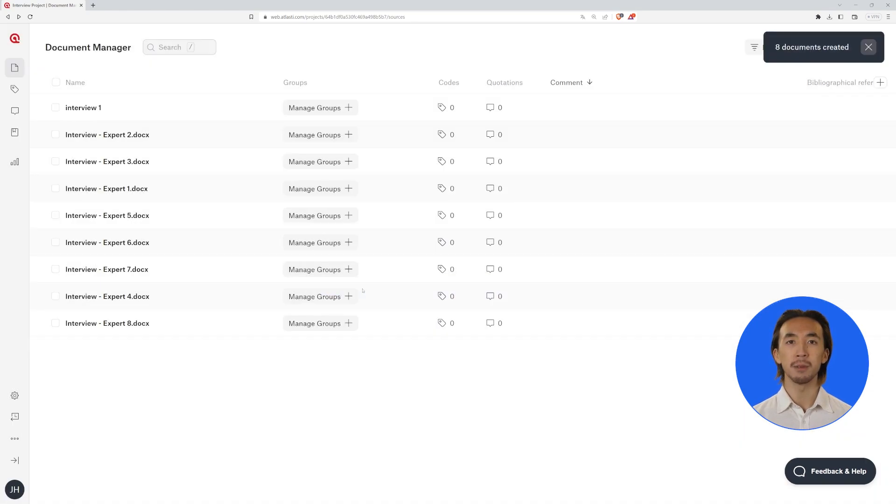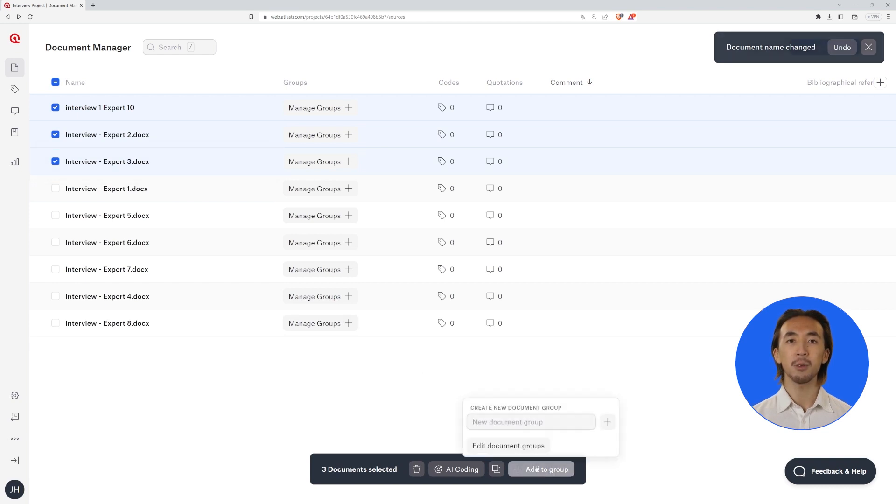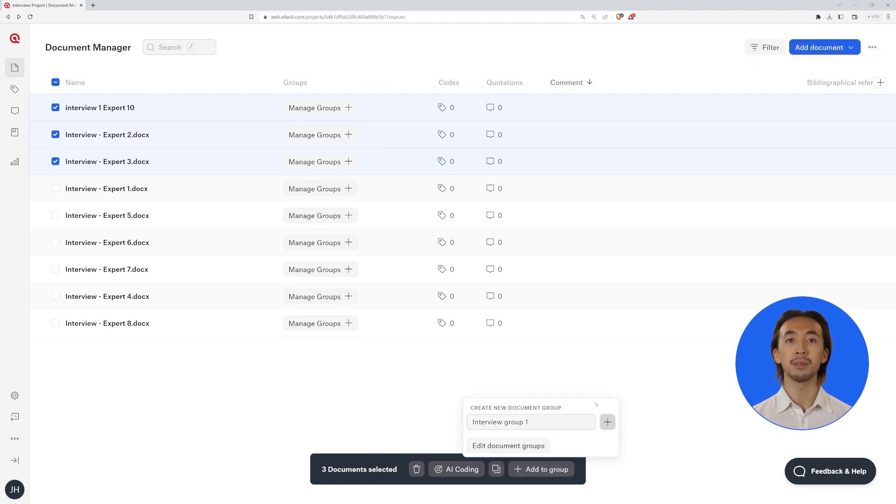From the Document Manager, you can also edit the name of the document, write a comment, add a bibliographical reference, and organize your documents into groups.